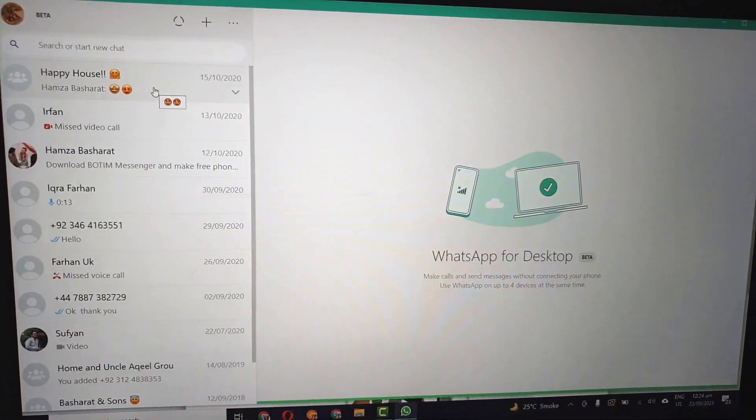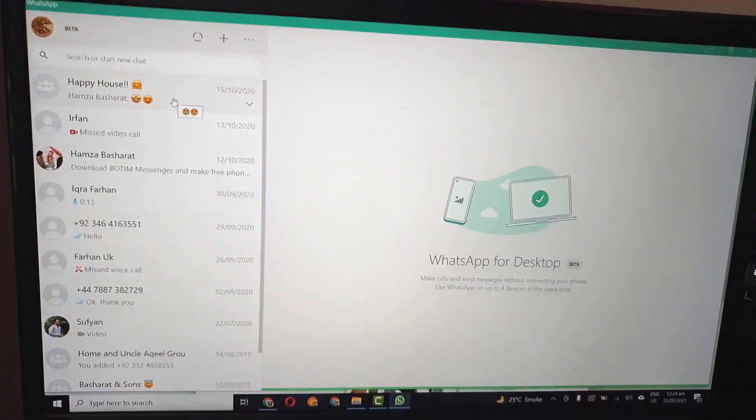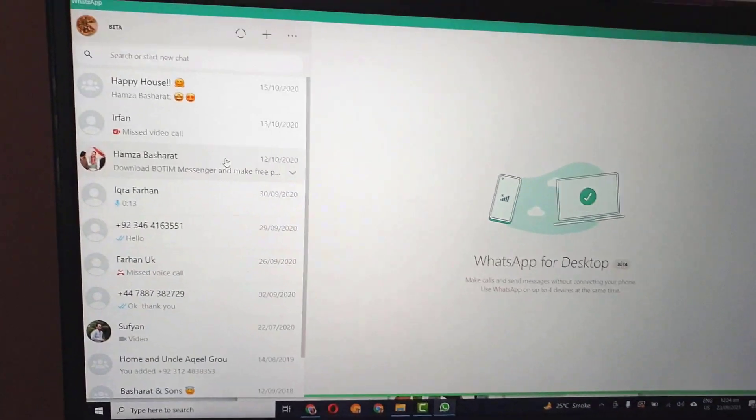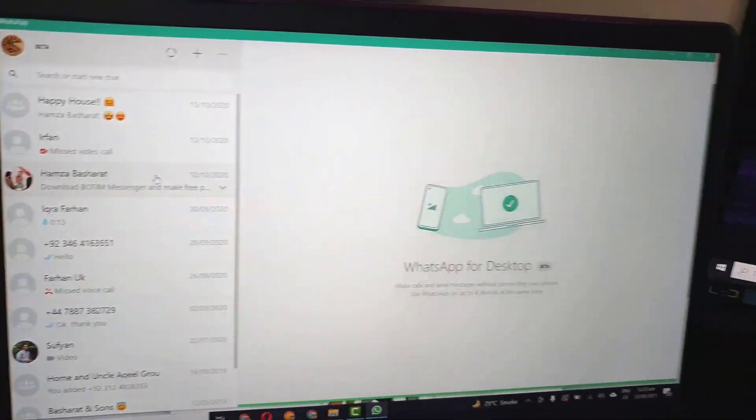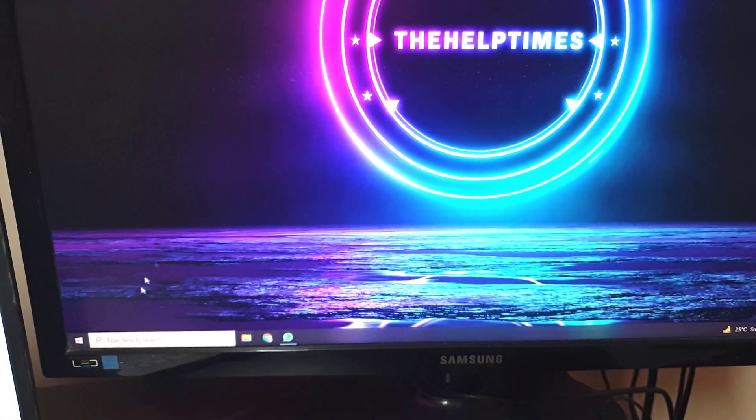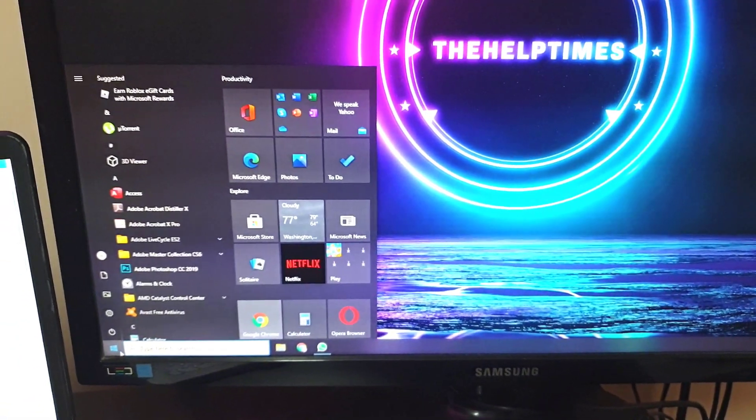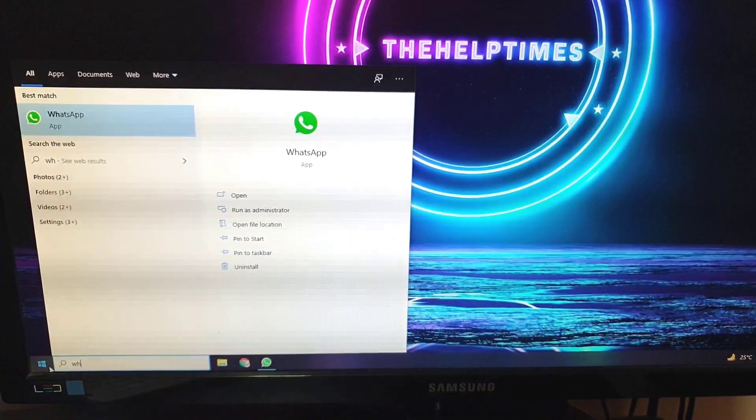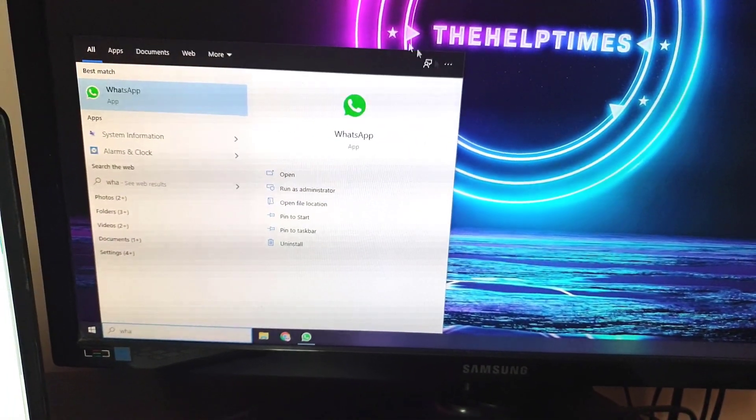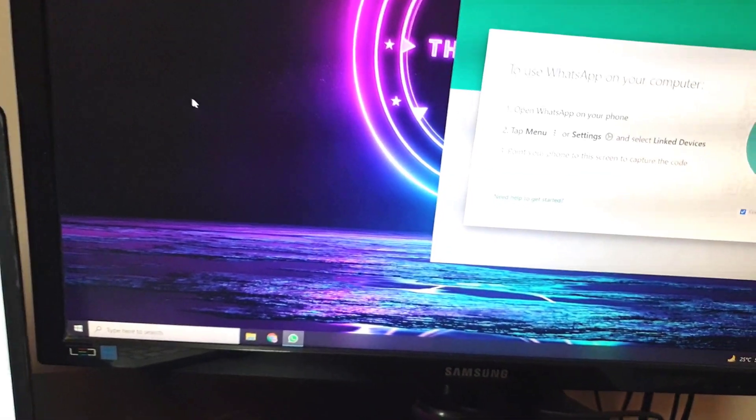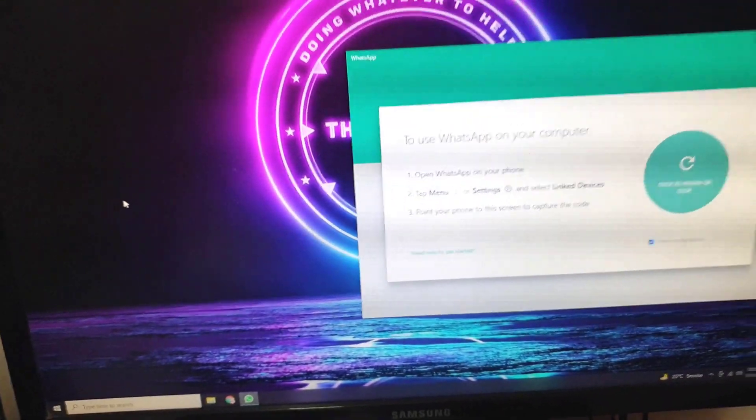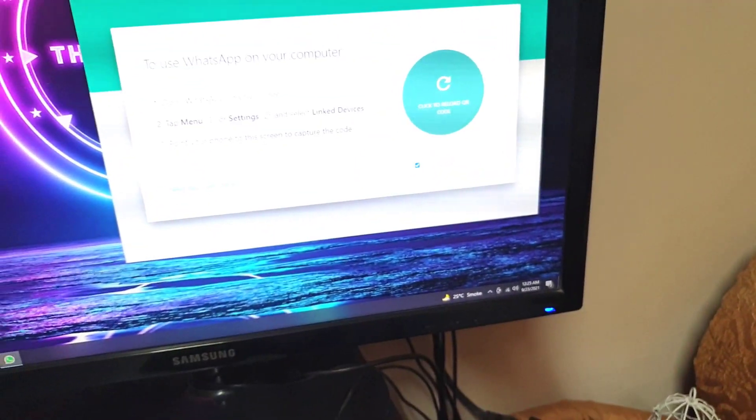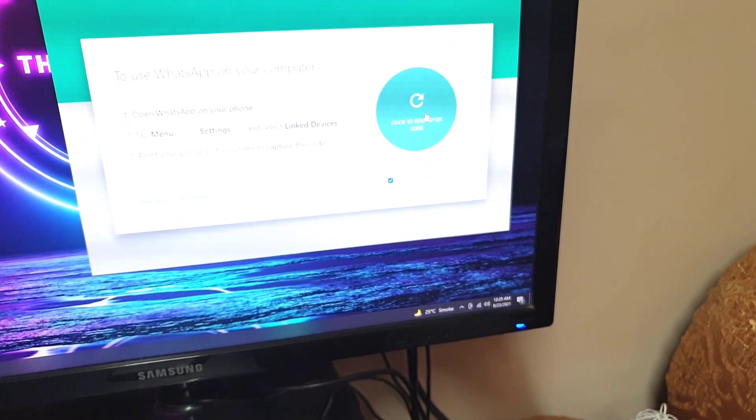So you see here we have opened WhatsApp on this computer, and now let me just quickly hover over to this PC and open up WhatsApp here as well. So I will just quickly open the WhatsApp application on this PC as well.